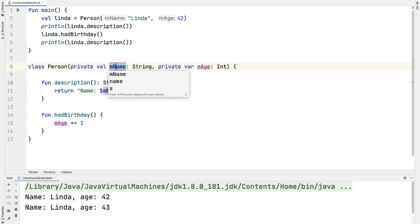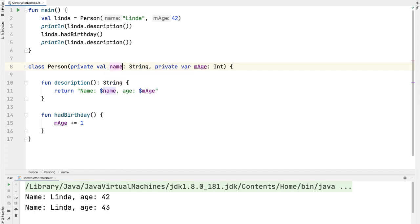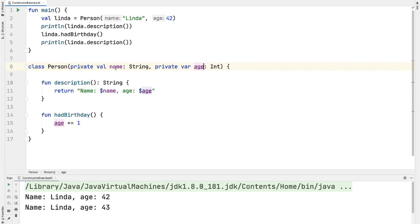So really, a better way of writing this class would be to say name, and then instead of mAge, you would just say age. And so by refactoring it now, all the references to those variables also got updated appropriately.